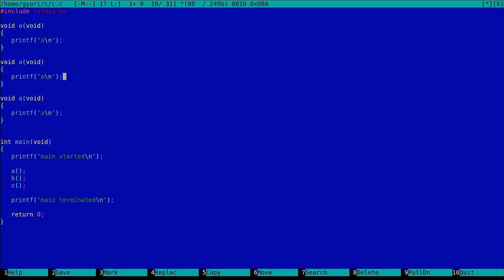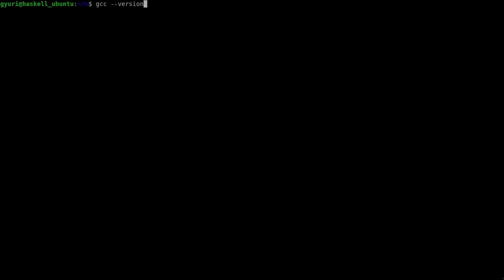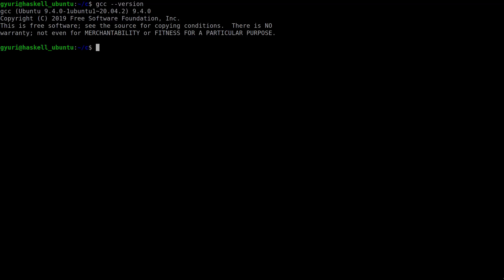Some languages distinguish between functions and procedures which don't have any return type and value. Here in C these concepts are mixed and of course functions do not have to be pure. This is the version of my C compiler. I will use this sequence of commands to build and run my executable. The output is what we expected.